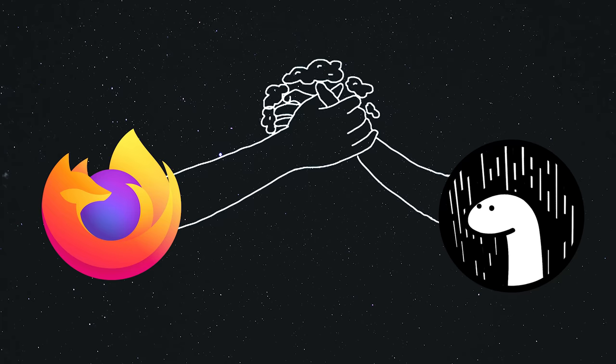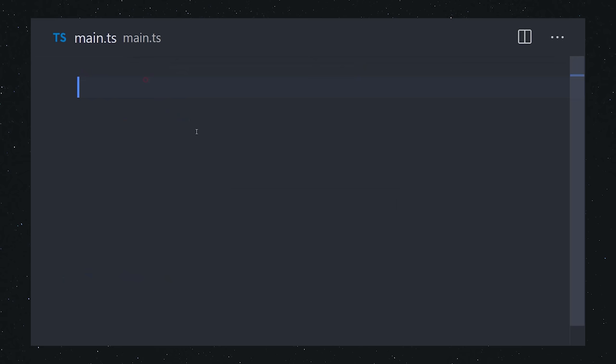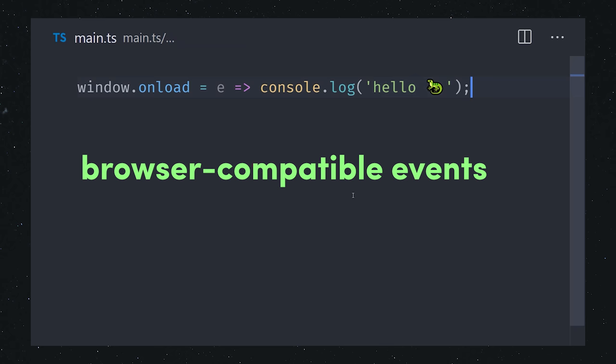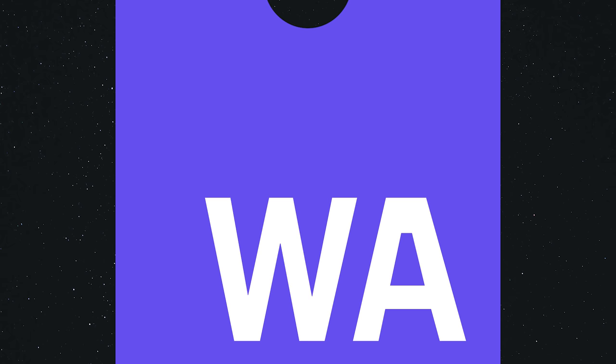Deno attempts to make your code as browser-compatible as possible. It contains a window object with lifecycle events that you can listen to, allowing developers to more easily write code that can interop between browsers and servers. Not to mention, it can also execute WebAssembly binaries.